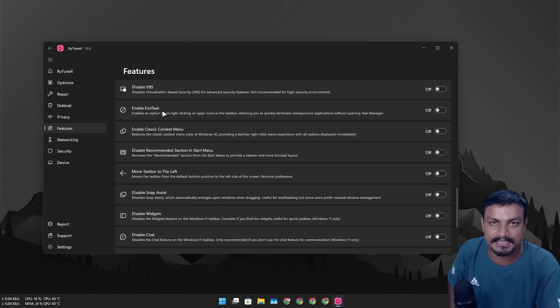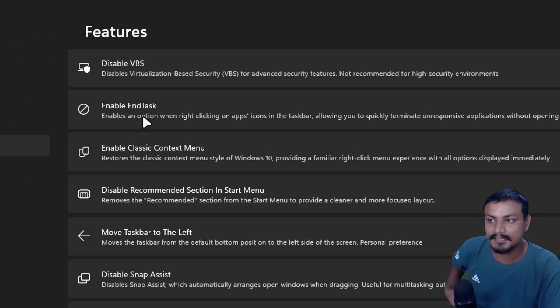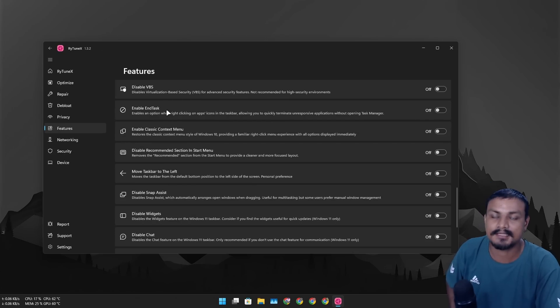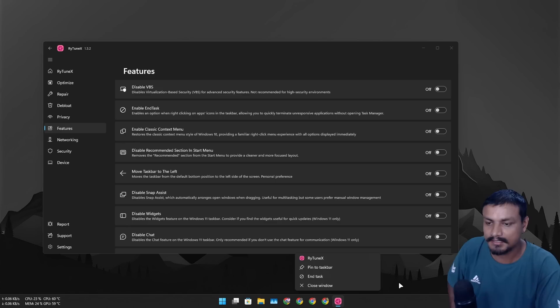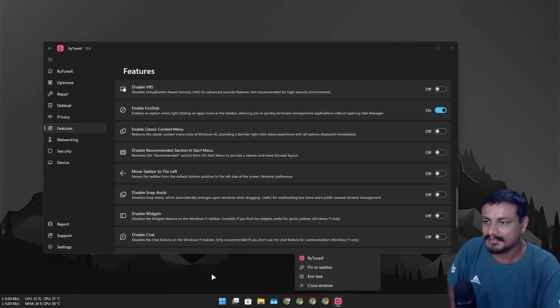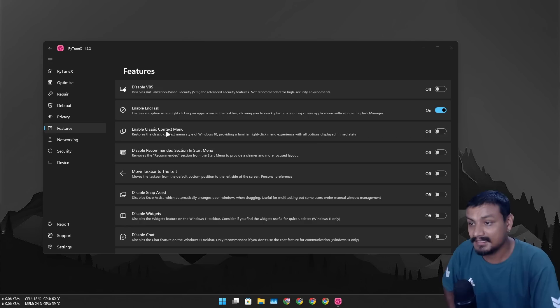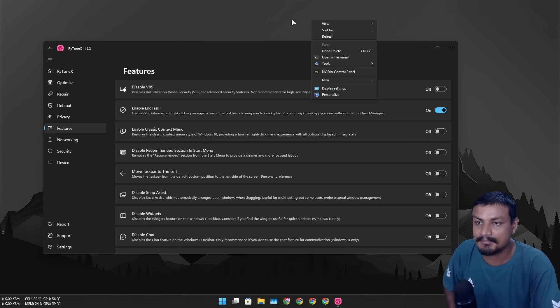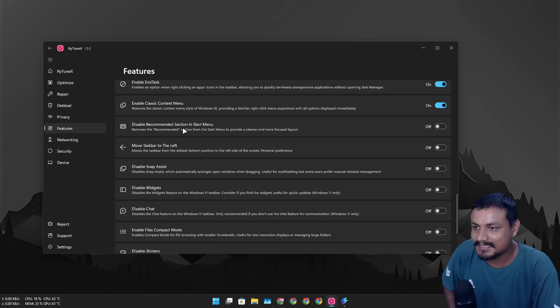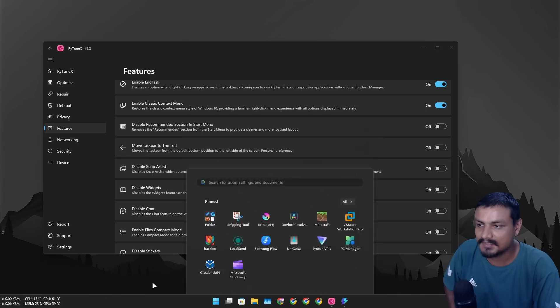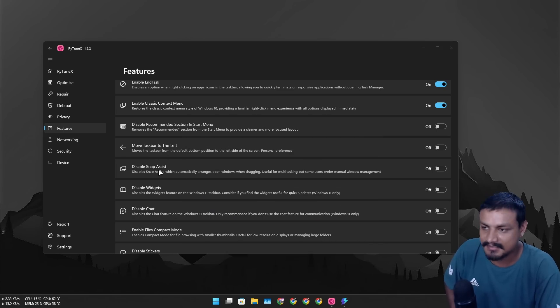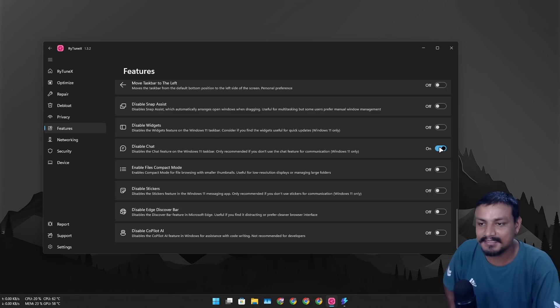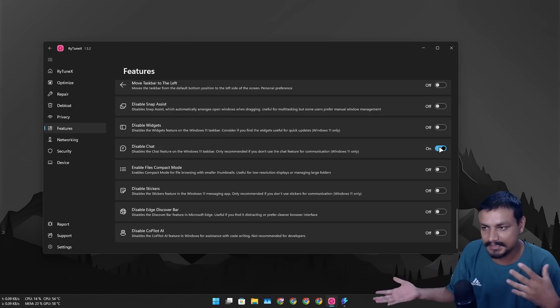So yeah, enable classic context menu, yeah I'm actually using the classic context menu. So disable recommended section if you don't like the recommended section at the bottom, yeah just disable it. Move taskbar to the left, I like it in the center. I think the chat thingy is gone from the Windows 11 now, you'll have to download the Microsoft Team app to actually get it, so let's just disable it.